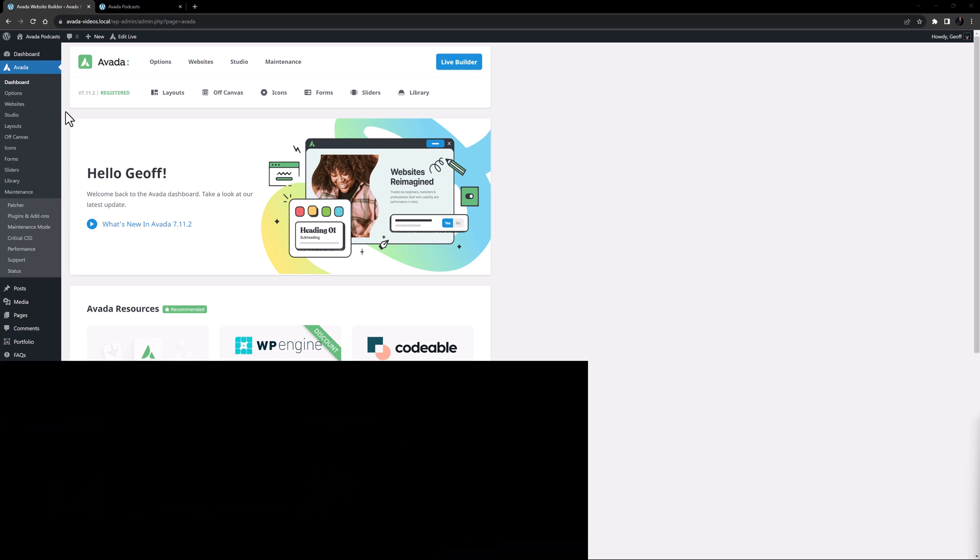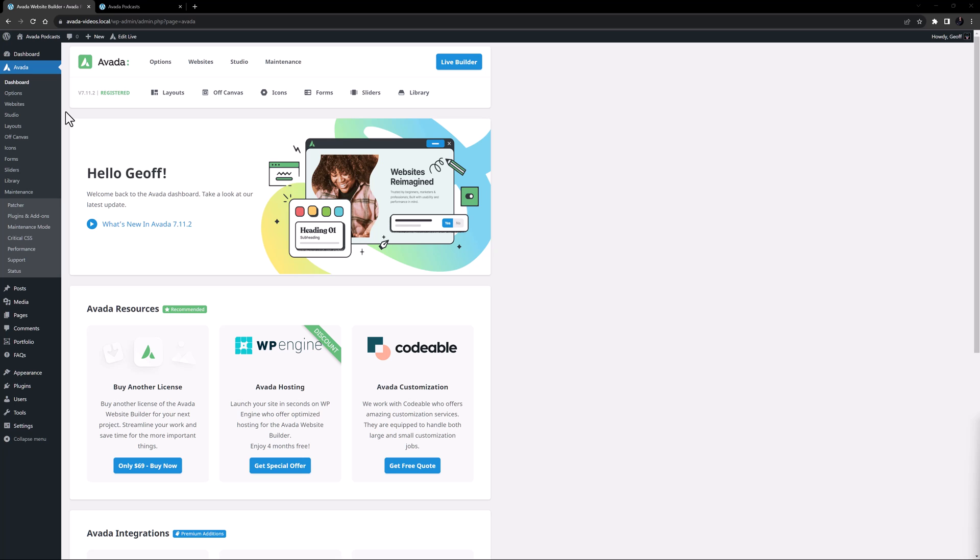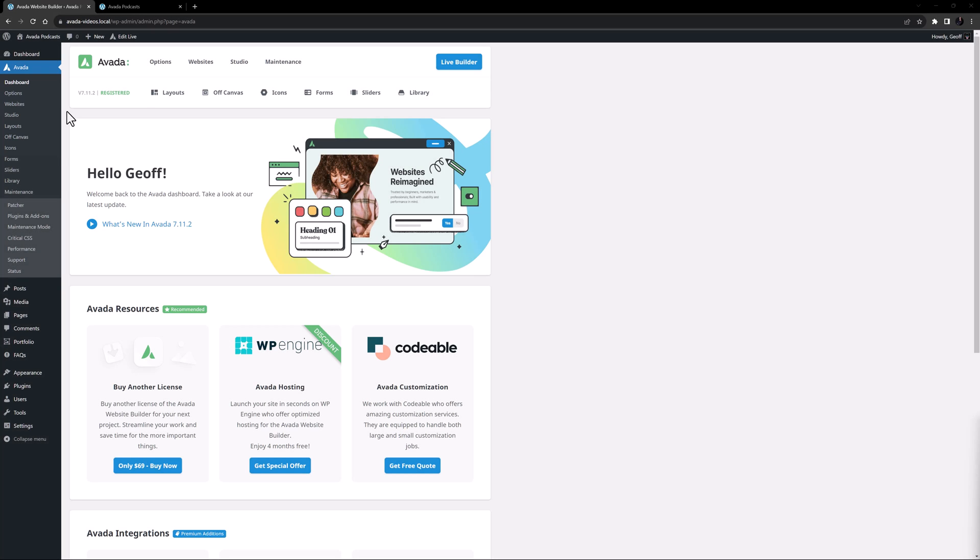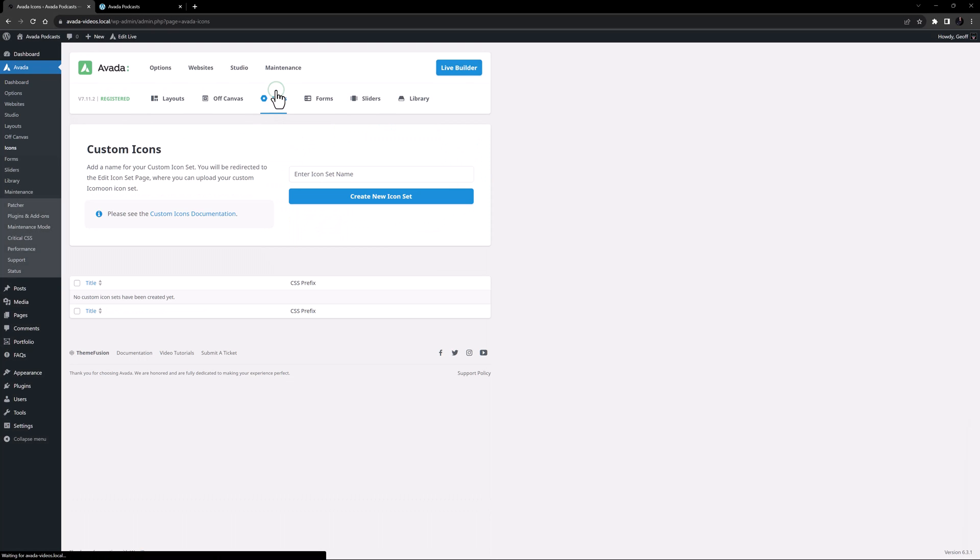Okay let's begin. You can find the custom icon set feature at Avada, icons, from the WordPress dashboard, or just icons from the Avada dashboard.